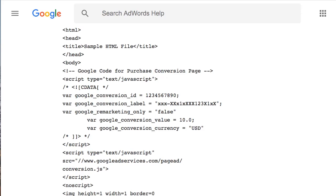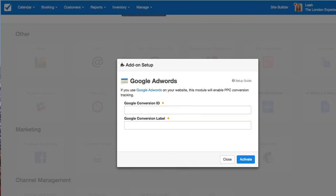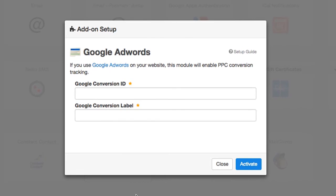Normally, without using the Google AdWords integration with Checkfront, you would need to install the conversion tracking tag on your website. You would have to copy the code snippet that Google AdWords provided to you on the page your customer sees after conversion. Setting up AdWords tracking with Checkfront is way easier — you don't need to install the tracking tag on your website because the integration does it for you.